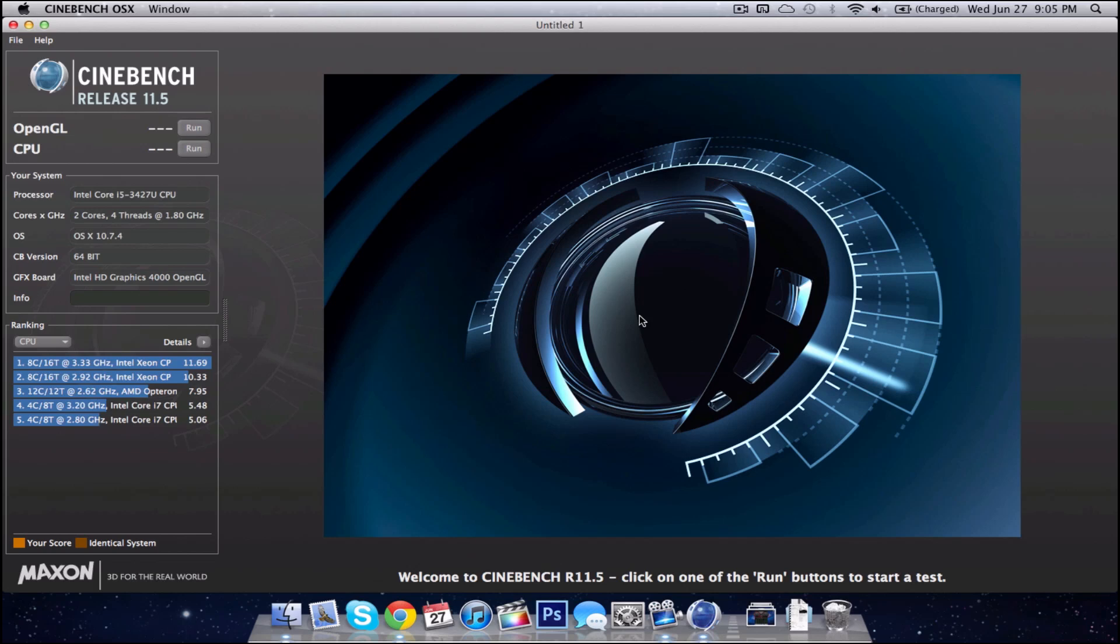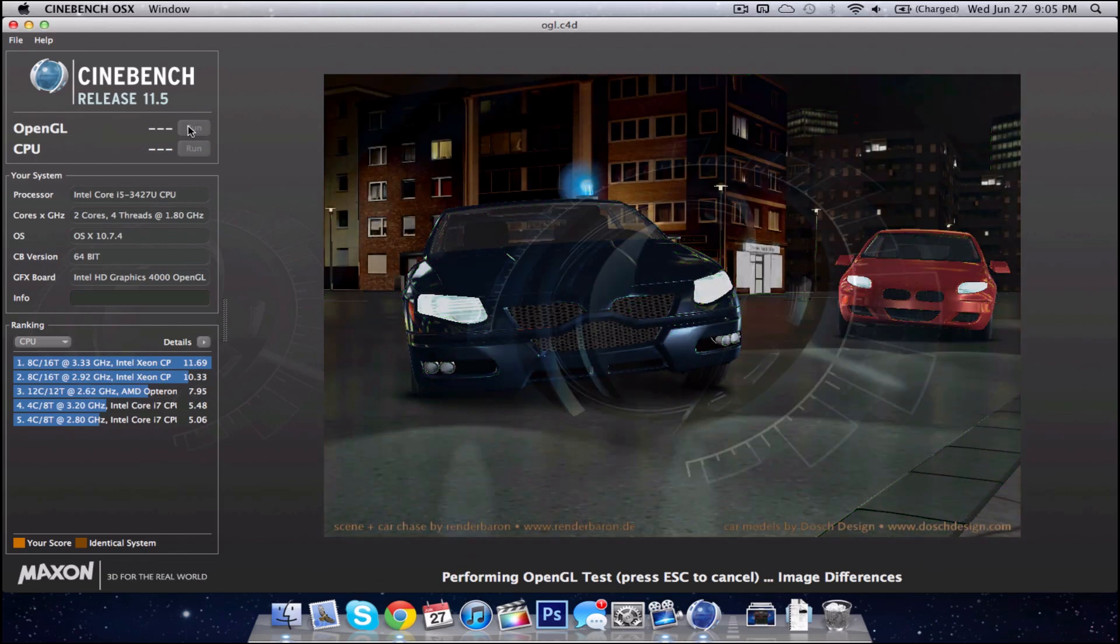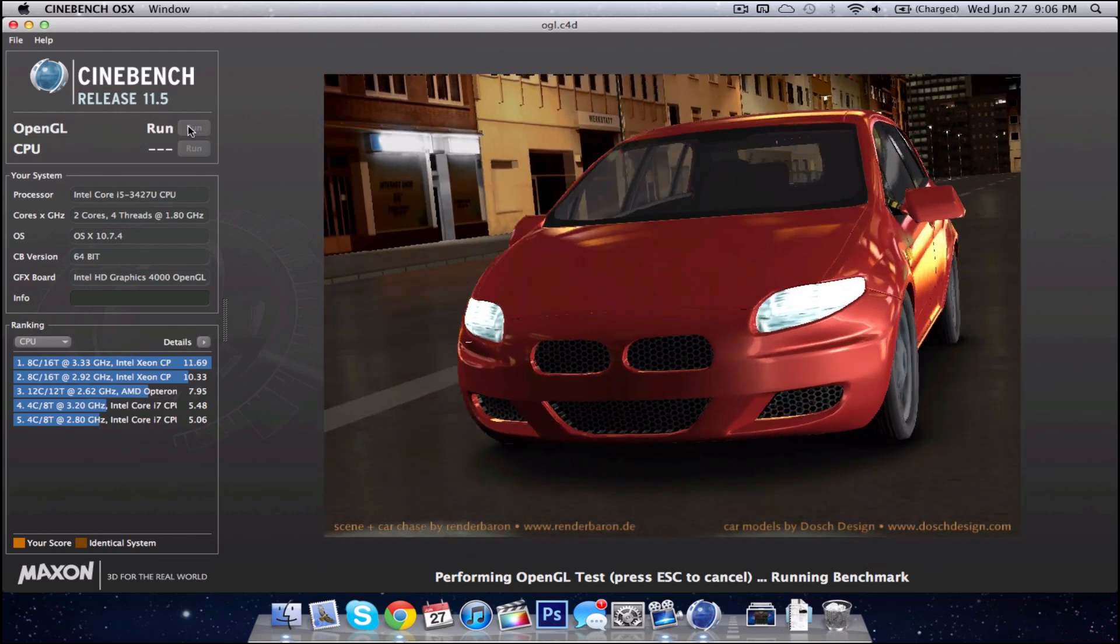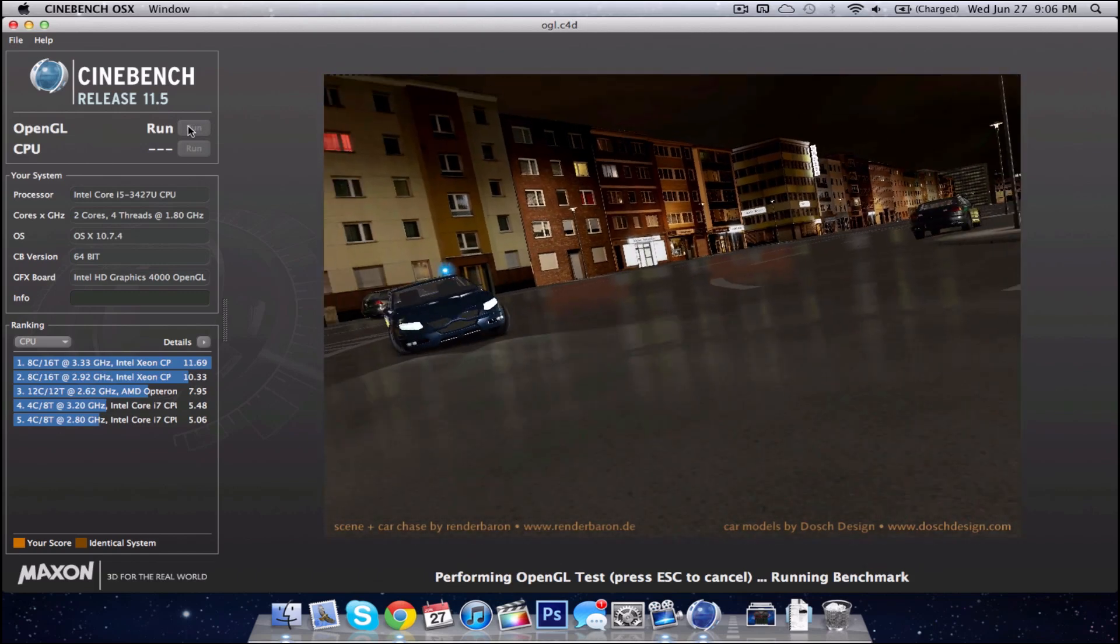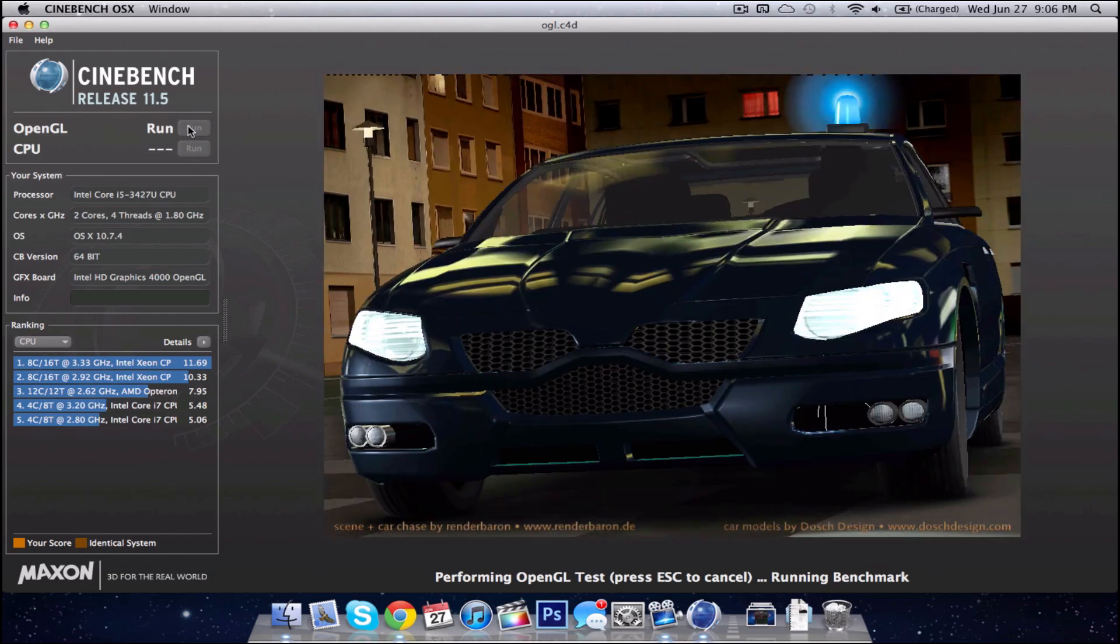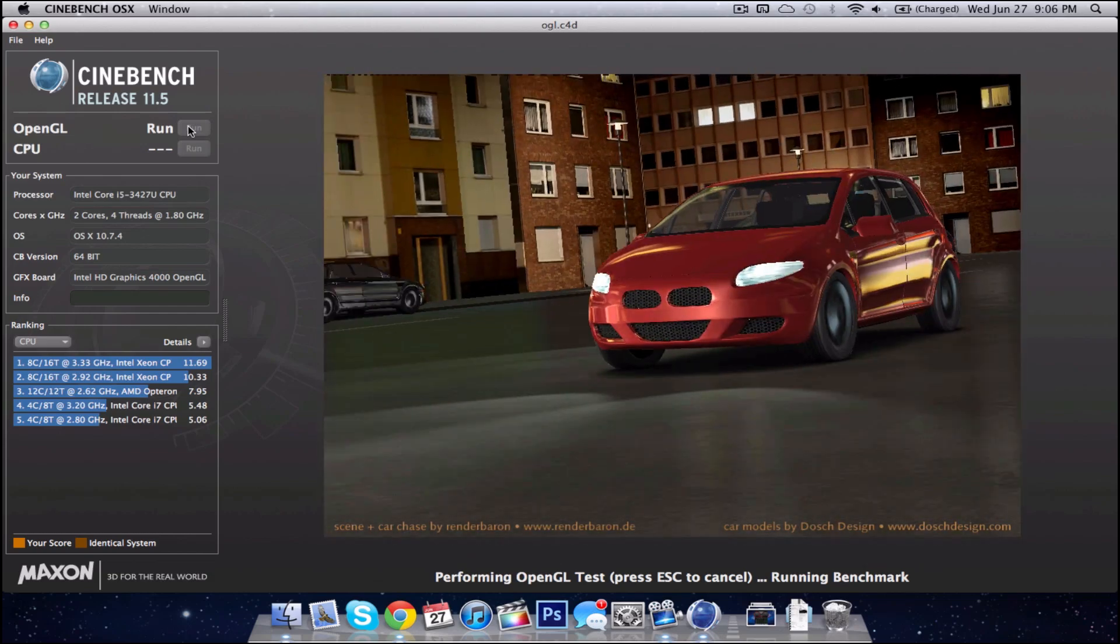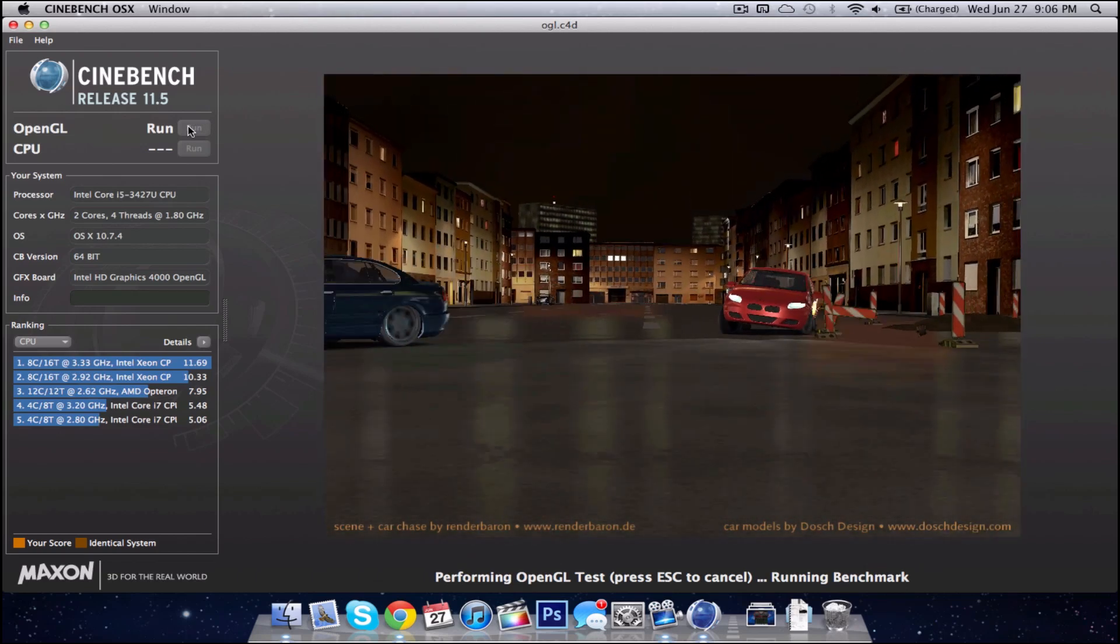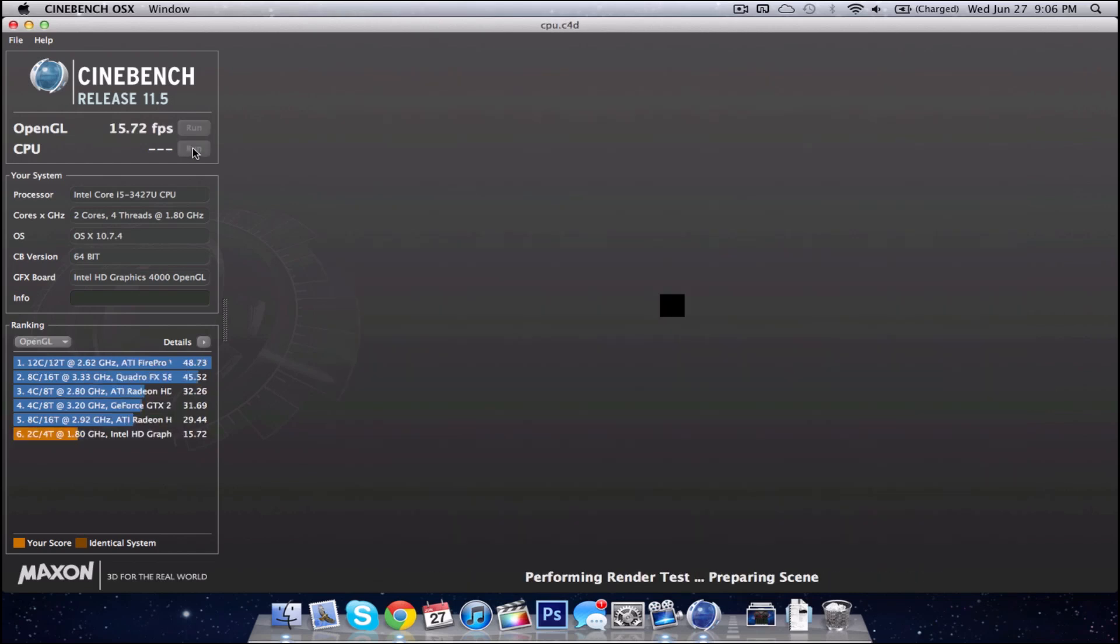So next up is Cinebench, we're going to be running the OpenGL test as well as the CPU test. So let's get started with the OpenGL, this is pretty much just test your graphical performance. Okay so that finished, next we're going to run a CPU test.